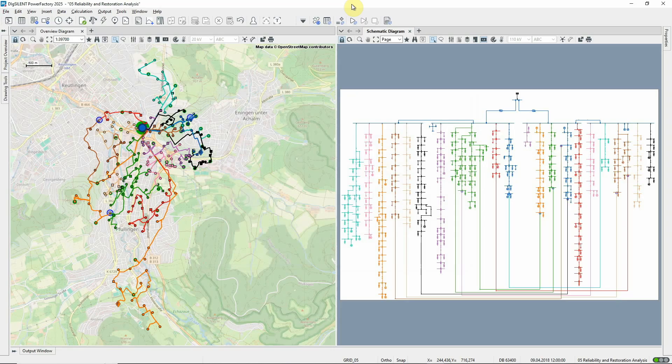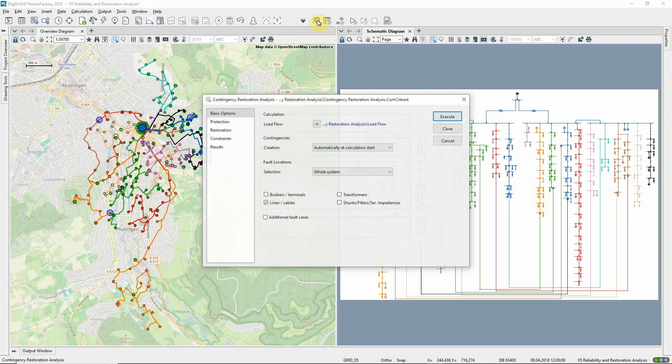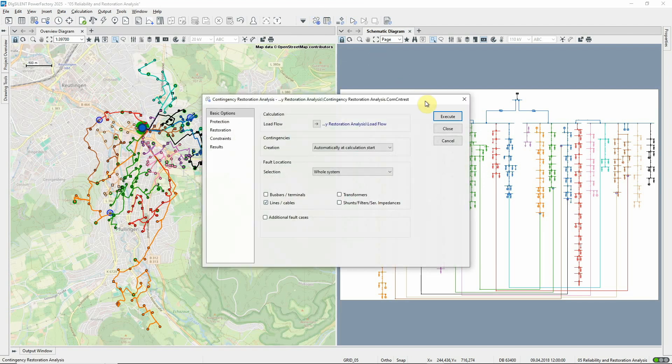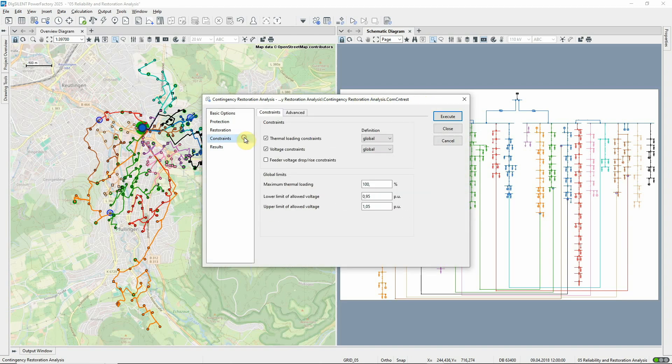In the Reliability and Restoration Analysis module, a new Contingency Restoration Analysis function has been developed. This takes a user-supplied set of contingencies and determines a restoration sequence for each contingency. On this page, thermal and voltage constraints can be configured.